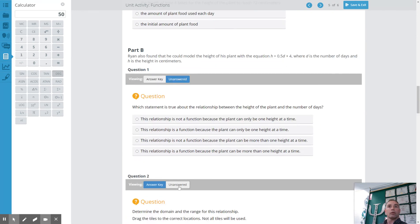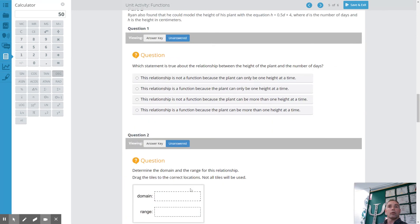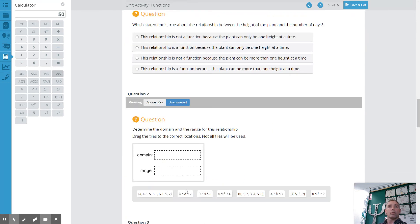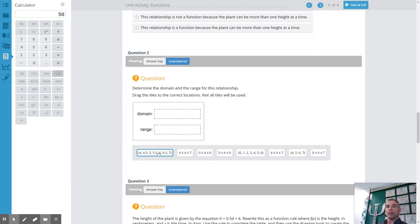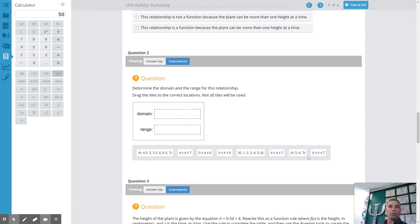So again if you give an answer like this that means it's a discrete function you're dealing with. This one means it's a continuous function. So make sure you guys know the difference.